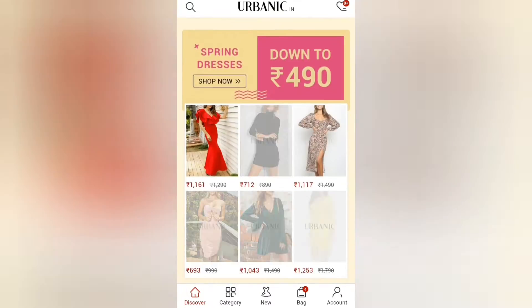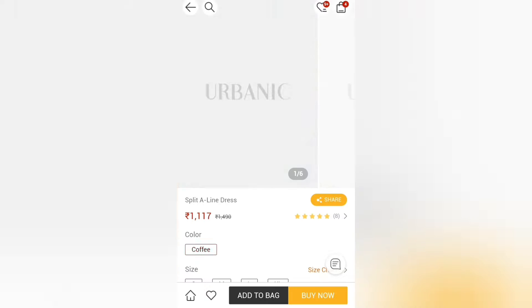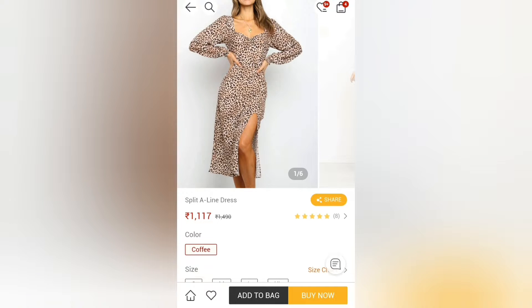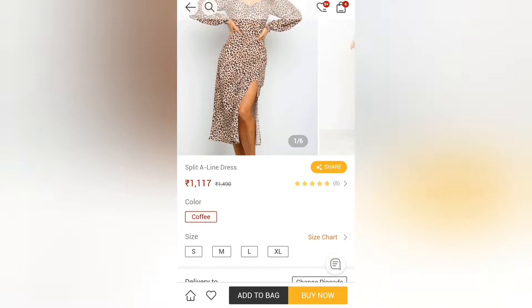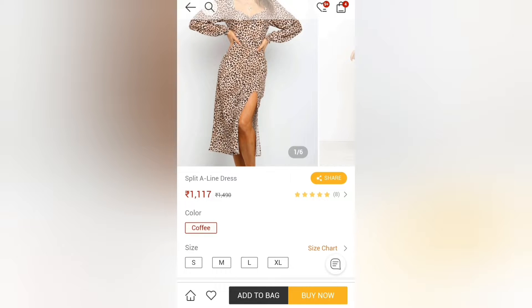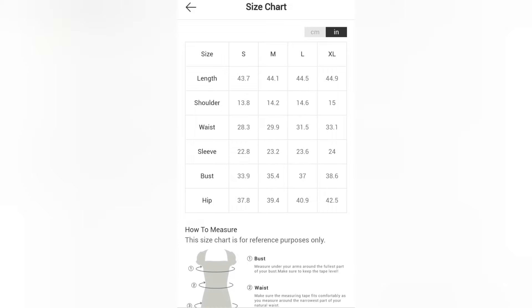For example, a spring dress I have ordered recently — I will show you with this dress. This is the dress that I ordered and I loved it. There is a very good discount. If you have a coffee color available, you can select it, and you can check the size chart because sizing differs from dress to dress.